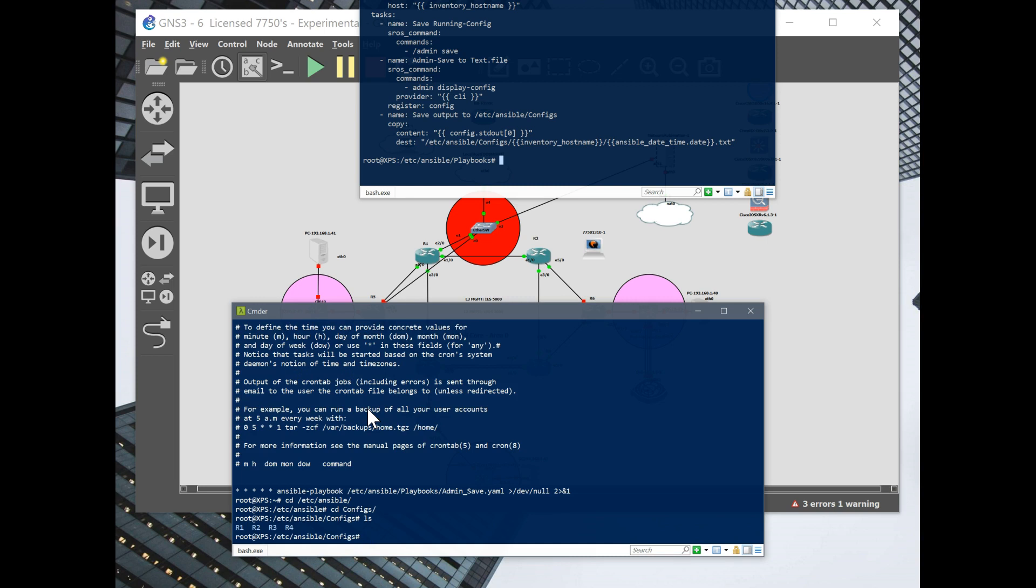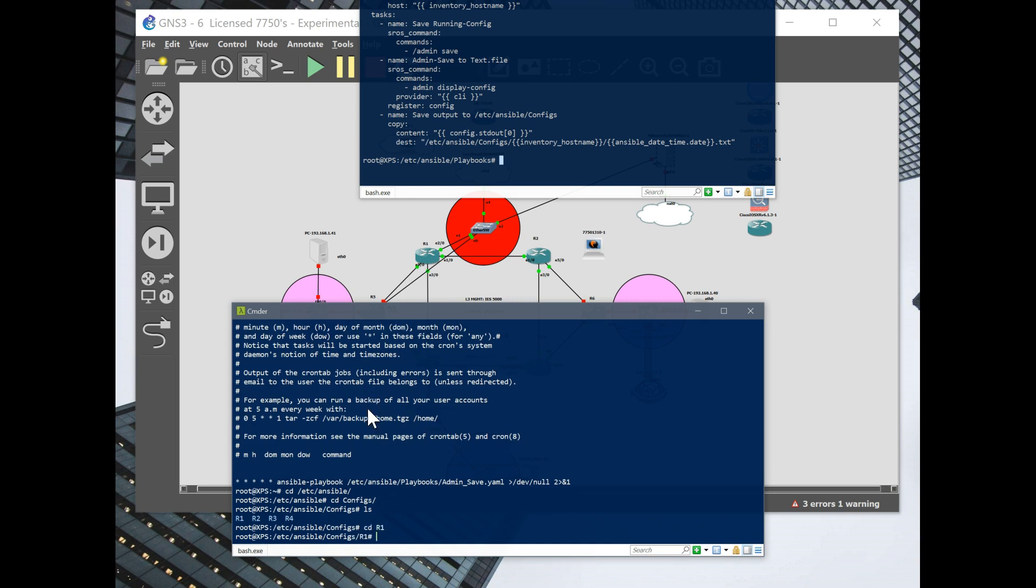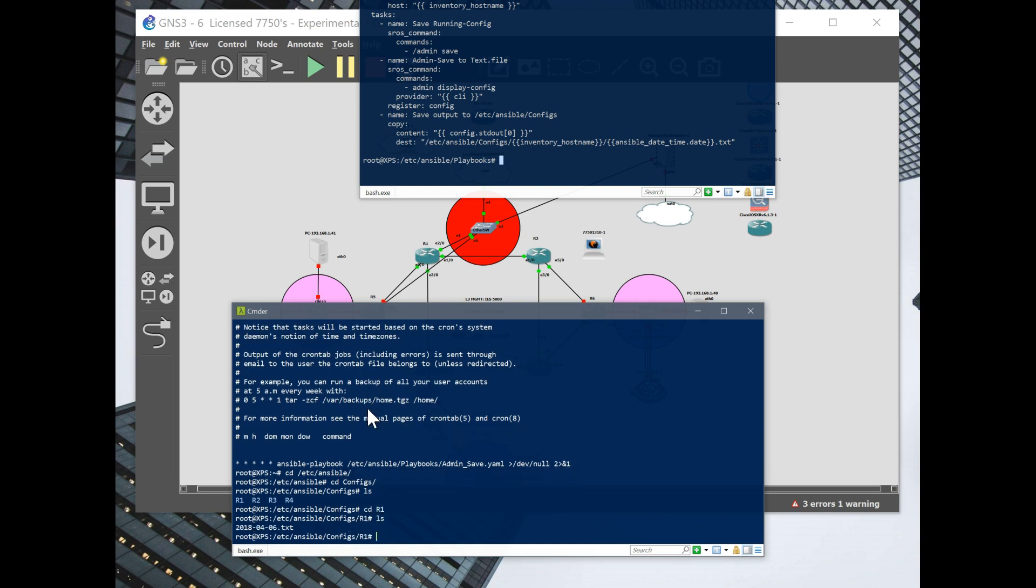So here are my routers. So there it is. So today's April 6th, 2018. It just ran. So I'll delete it just so we can see it again.